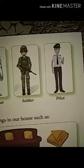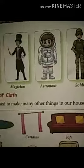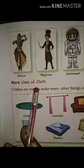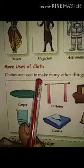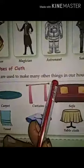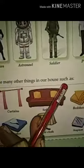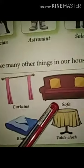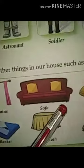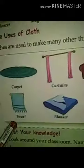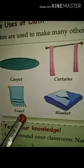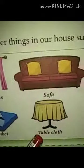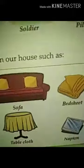More uses of clothes: clothes are used to make many other things in our house, such as carpets, curtains, sofa covers, bed sheets, towels, blankets, and table napkins.